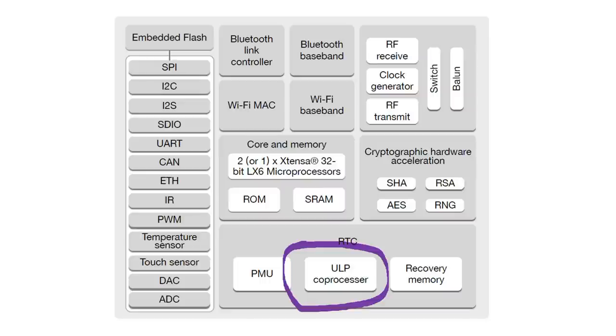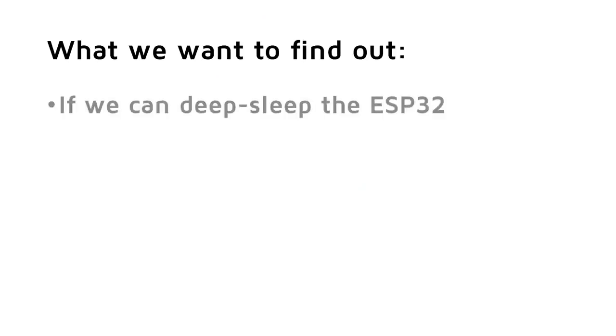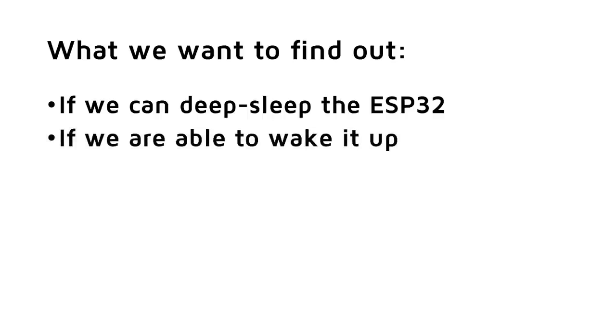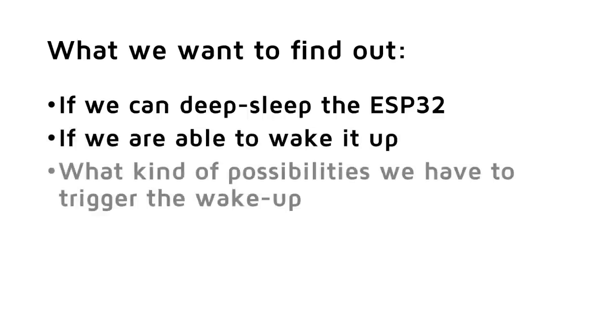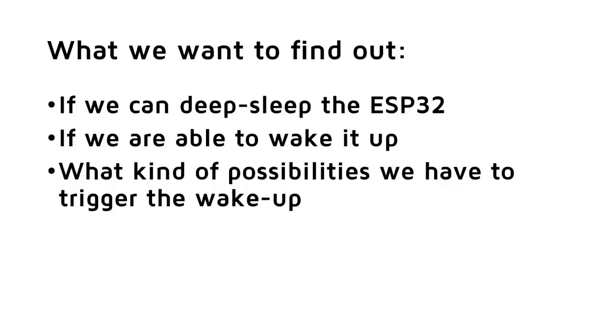So, let's dig into the matter to find out if we can deep sleep the ESP32, if we are able to wake it up, and what kind of possibilities we have to trigger the wake-up.